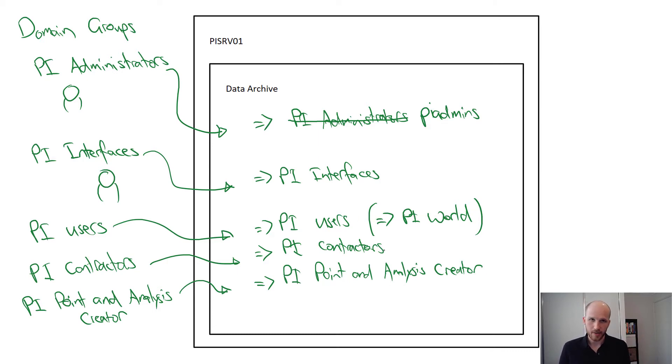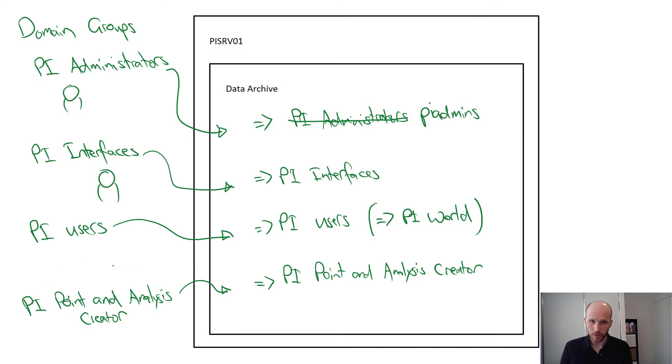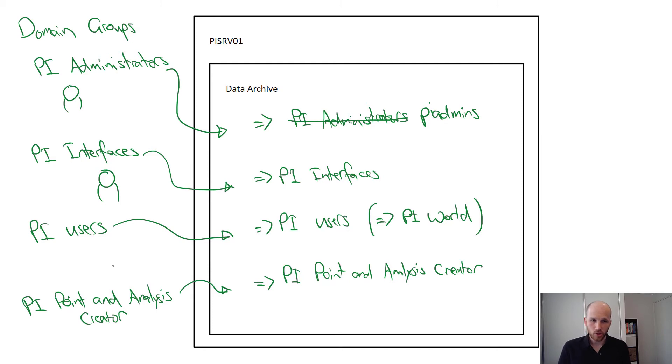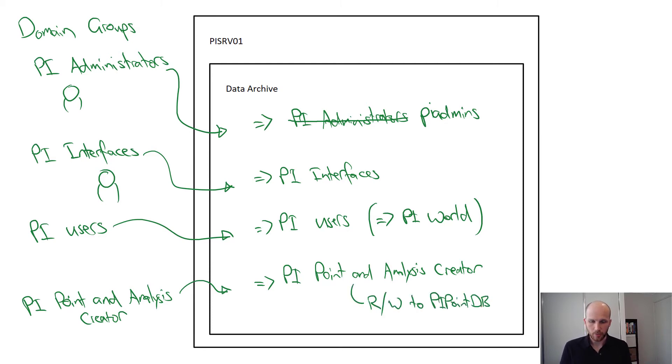Our last identity, PI point and analysis creators, is also a new identity. We're going to give this identity permission to create PI points and essentially everyone in your organization that needs to be able to create points should be assigned to this group.